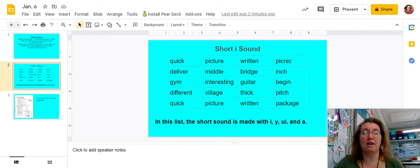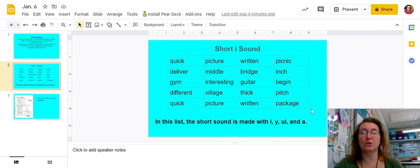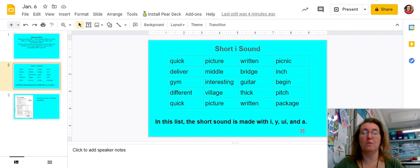Hopefully that helps you on your work for today. You will have a Google Doc assignment where you need to sort these words. You'll have to type them in, and you need to sort them whether they make the I sound with the I, the Y, the UI, or the A. Make sure you type those correctly when you're typing as well. Let me know if you have any questions.